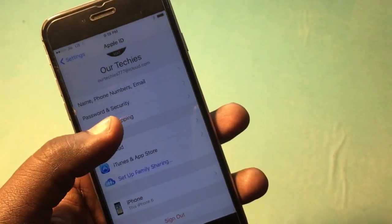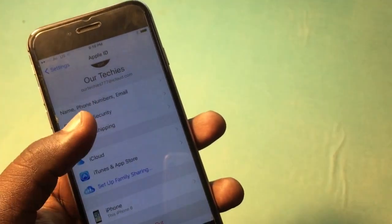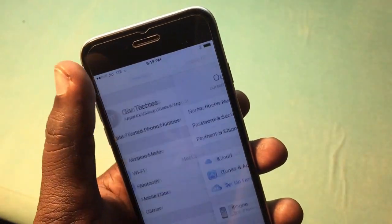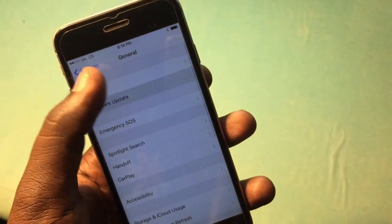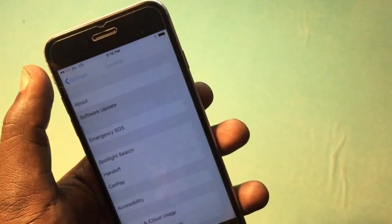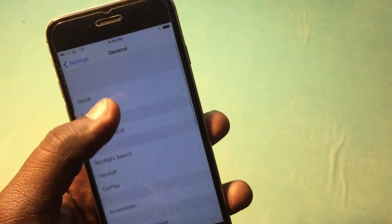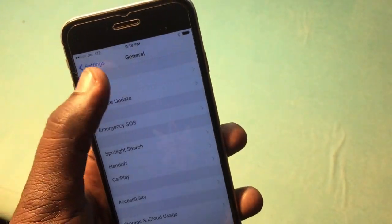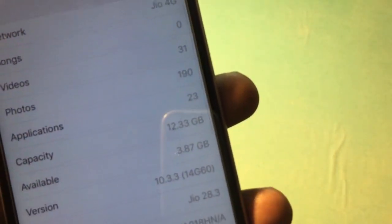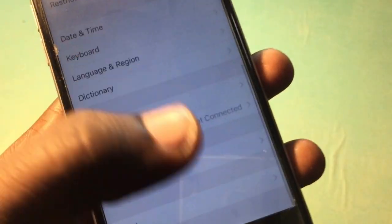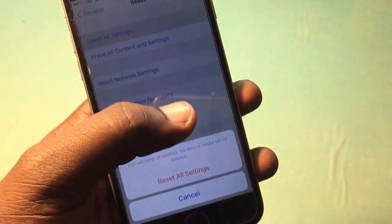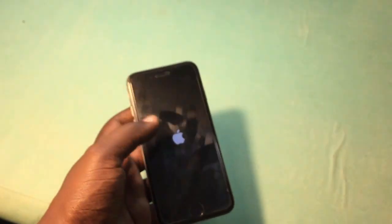Now the iCloud is still here — sign out — it's again asking for the password. So again do the same process: it's iOS 10.3.3, not for iOS 11 or above. Again Reset, Reset All Settings — do the same, Reset All Settings.